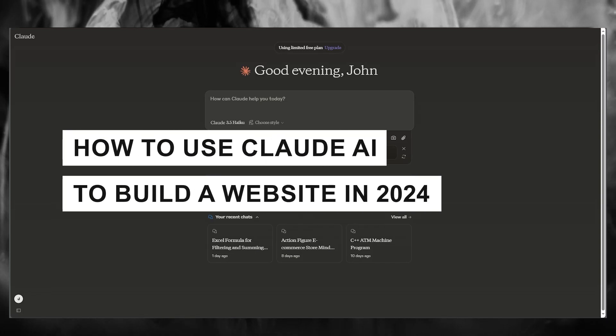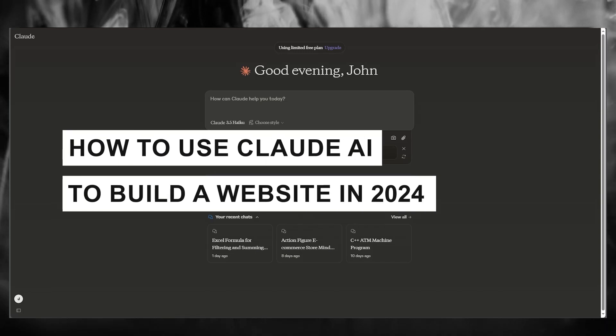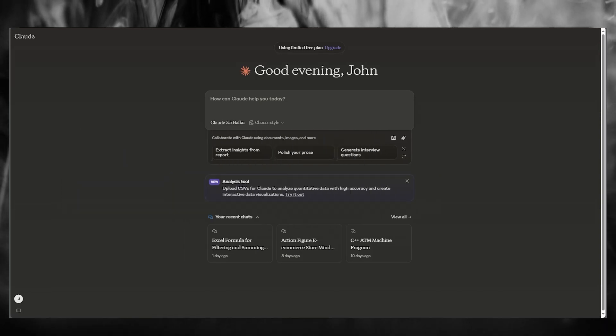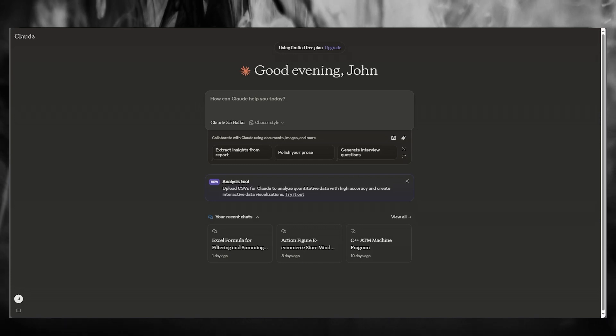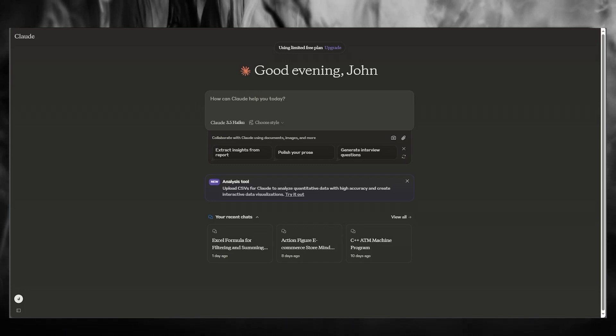How to use Claude AI to build a website in 2024. In this video, what we're going to be doing is we're going to be talking in great detail on how you're going to be using Claude AI to build a website for yourself.